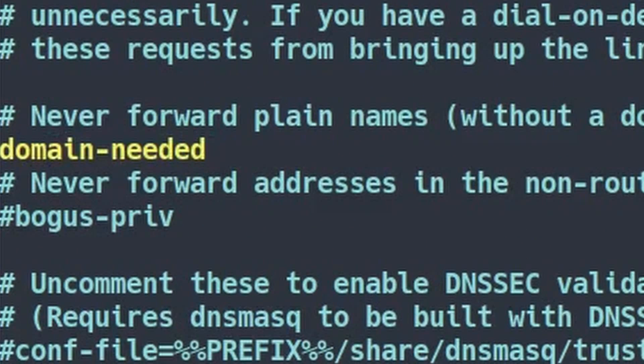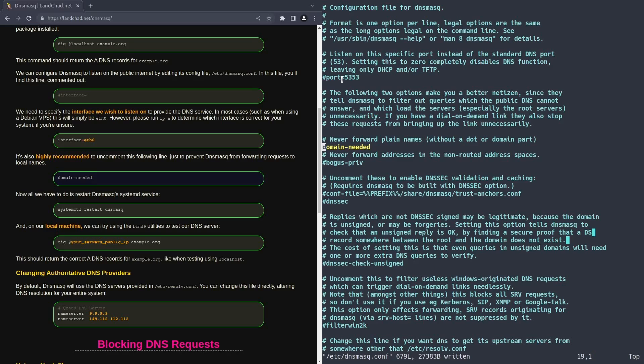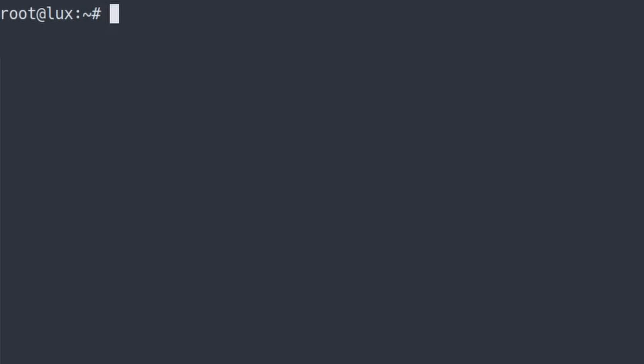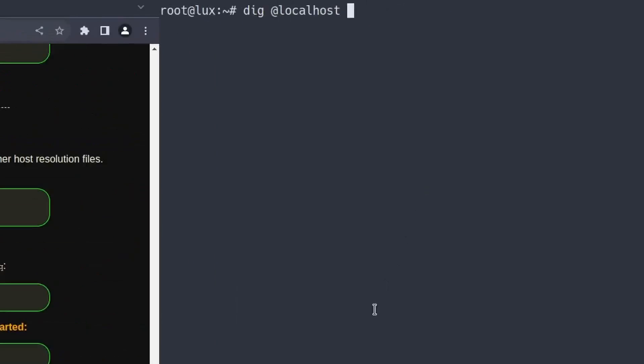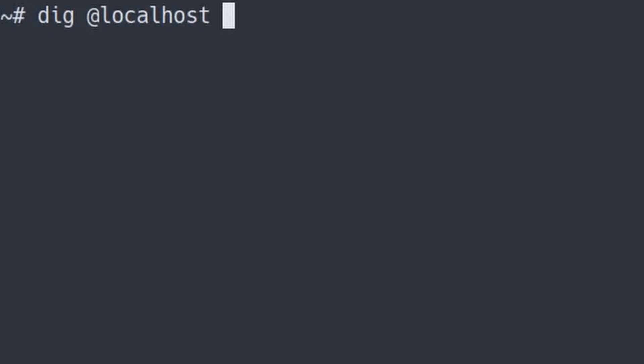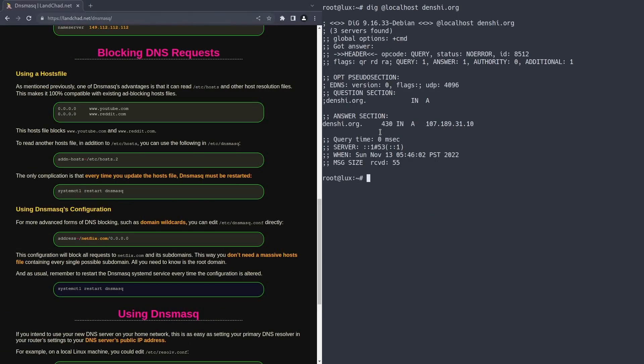The next thing you want to do is look for the option that says domain-needed. So uncommenting that will make sure that anybody who makes requests to your DNS server, if that ever happens, is basically forced to ask for a proper DNS name with a dot like netflix.com, denshi.org, and not just a random string of text that could cause spam. So now that we're done changing all that configuration stuff, we can restart DNSmasq. And once we restart it with the systemctl restart command, we should be able to do dig at localhost, and then type in a domain name like denshi.org. And boom, there it is. We got a reply from our server, honest to goodness, from our server with that DNS.